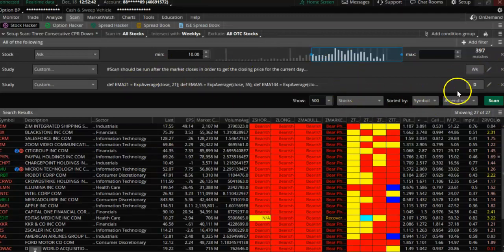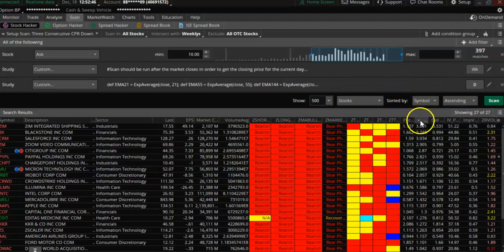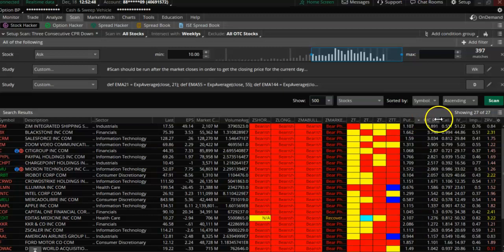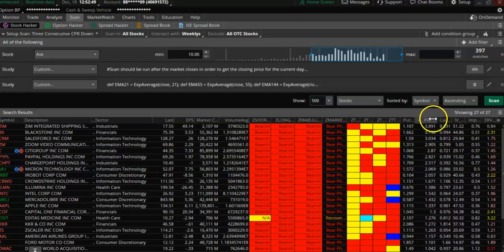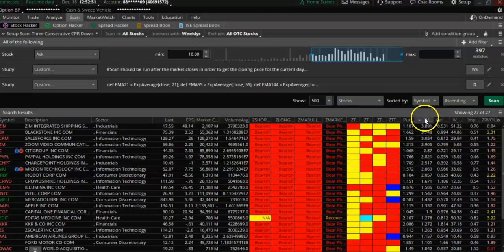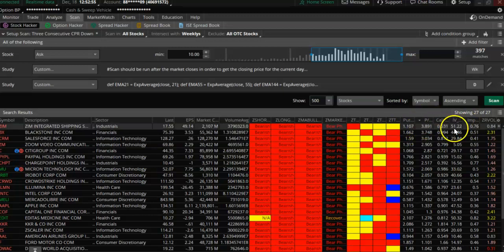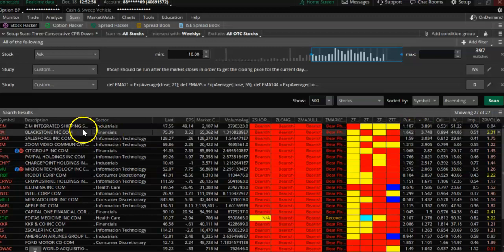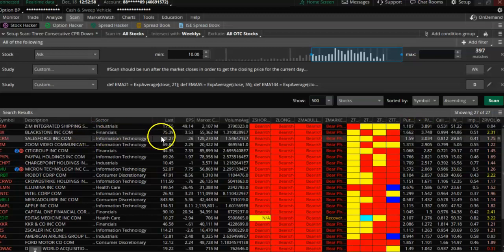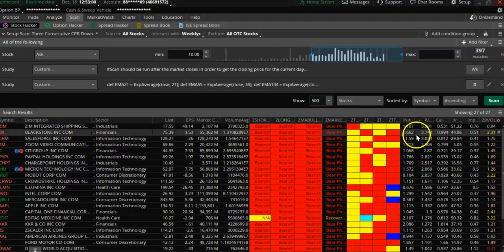They also have to be below the 200 moving average. I'm sorting by put/call ratio — the higher the put/call ratio, the more bearish the stock is, meaning there are more puts than calls. That's why I'm looking at the options market.